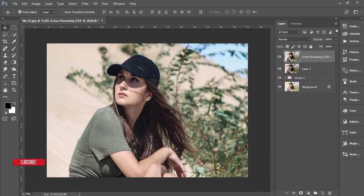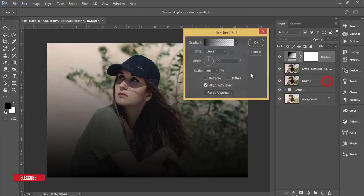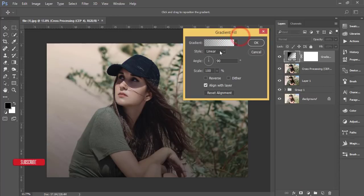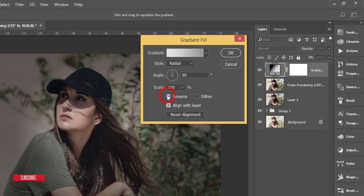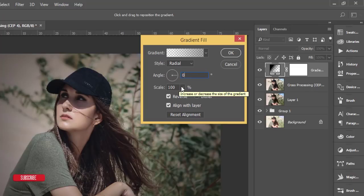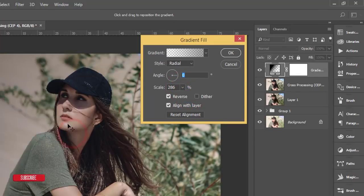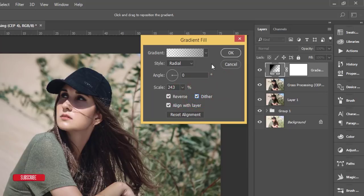Another technique: go to the Adjustment Layer again and choose Gradient. Select the last screen option and set the gradient style to Radial, make it Reverse, set the angle to zero degrees, and set the Scale to around 300. You can move the brightened area over the face to brighten it, then adjust the Scale and check the detail options and hit OK.